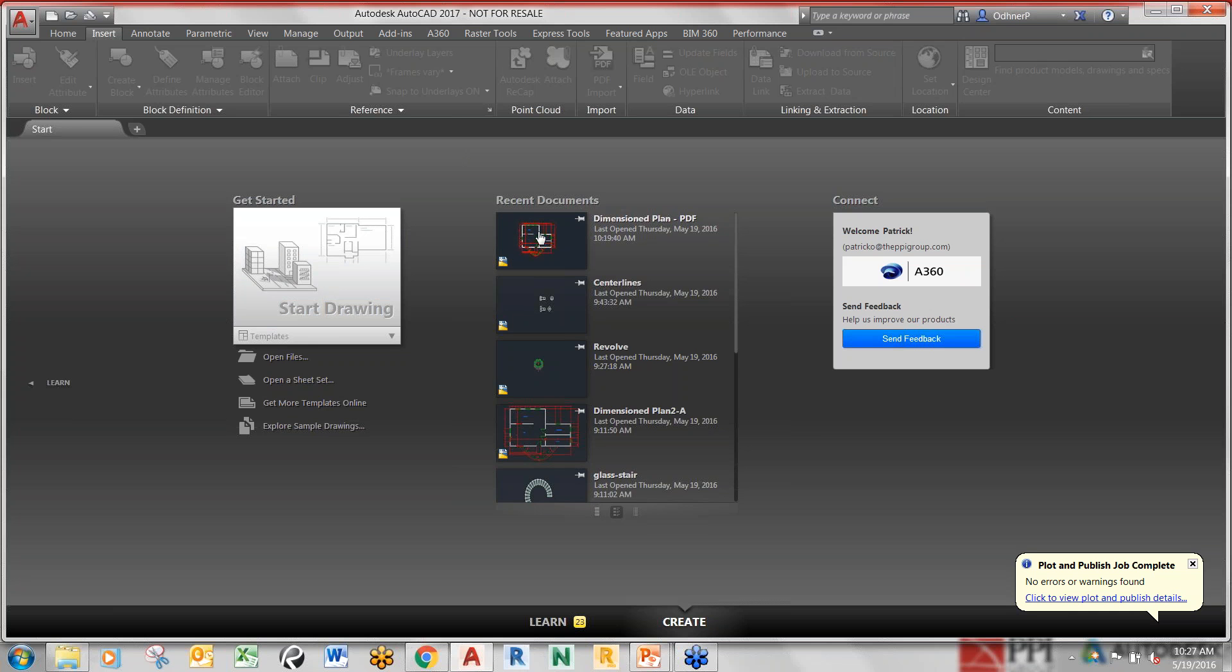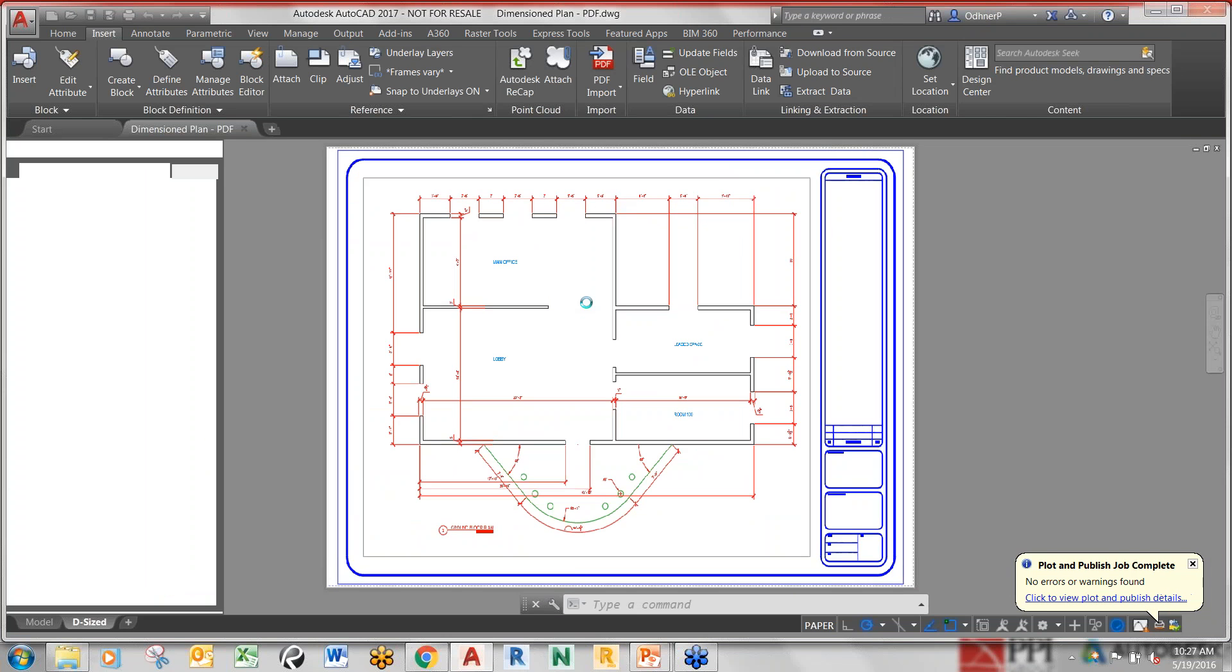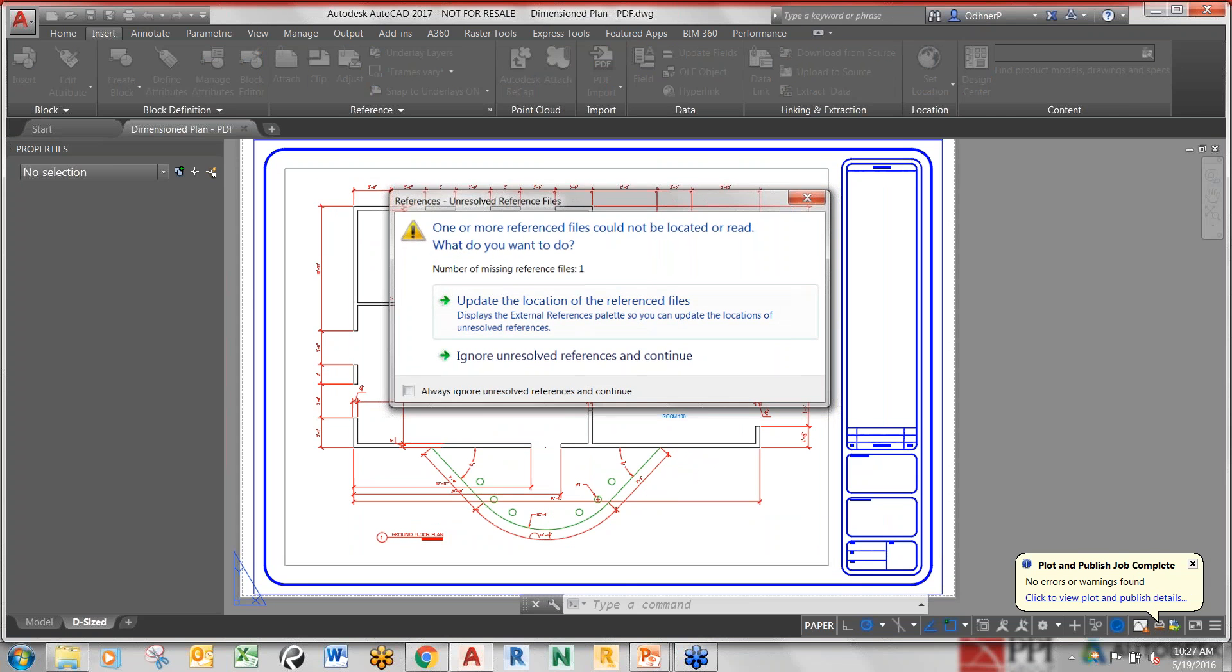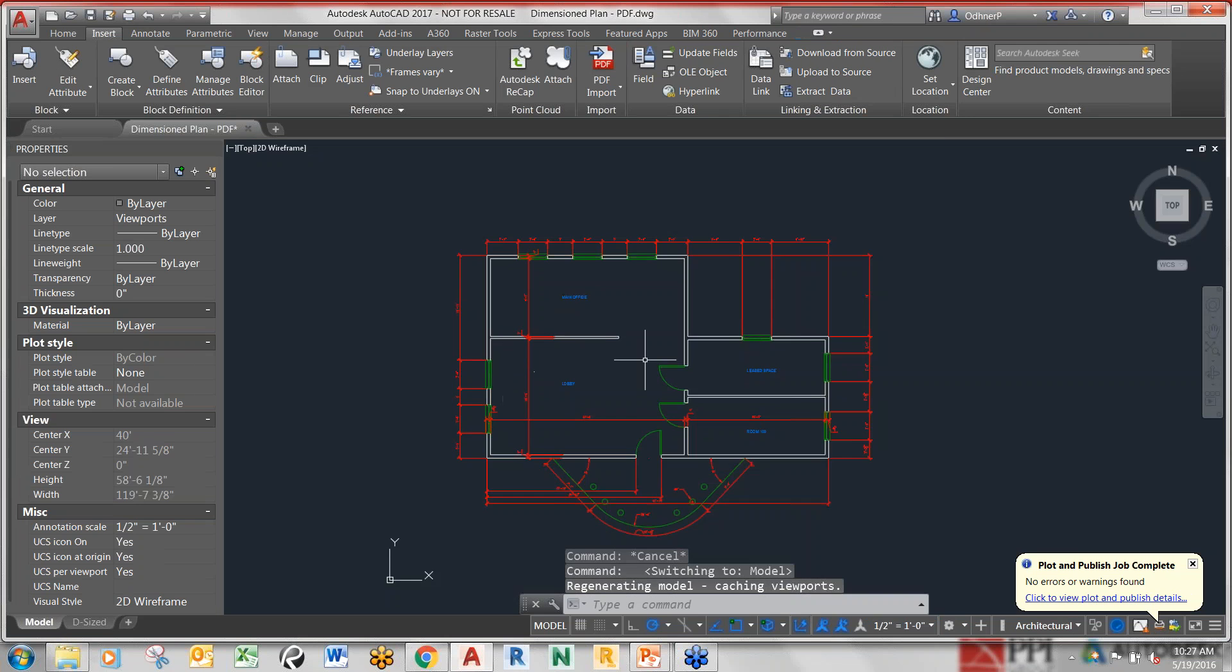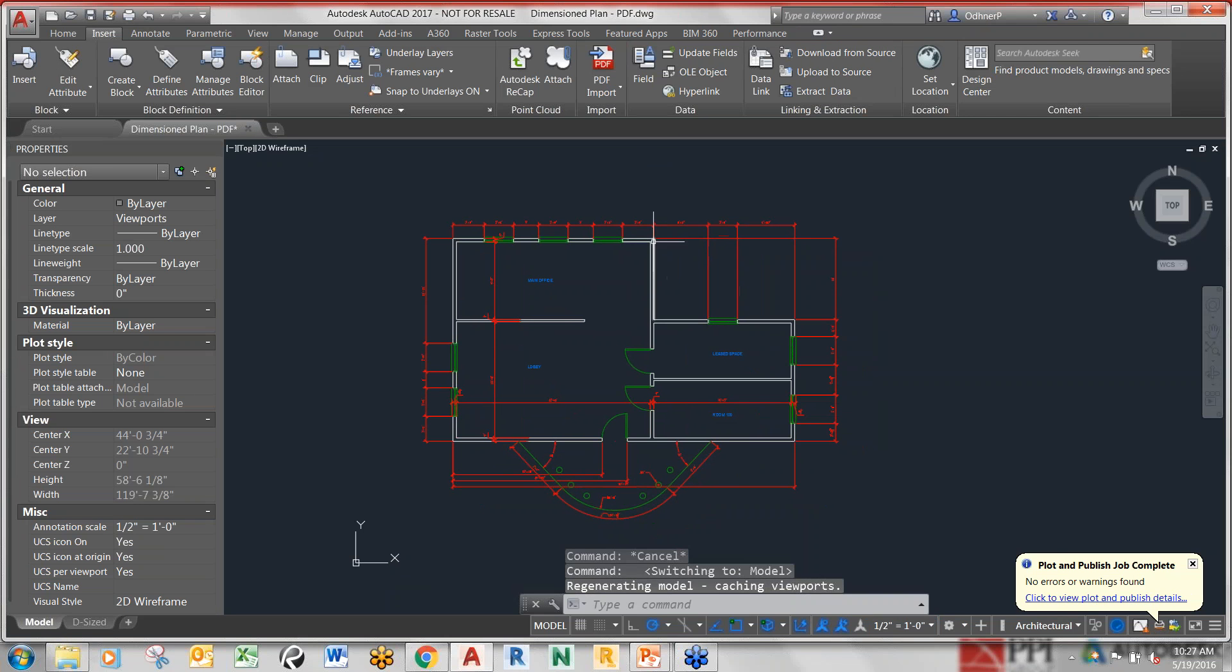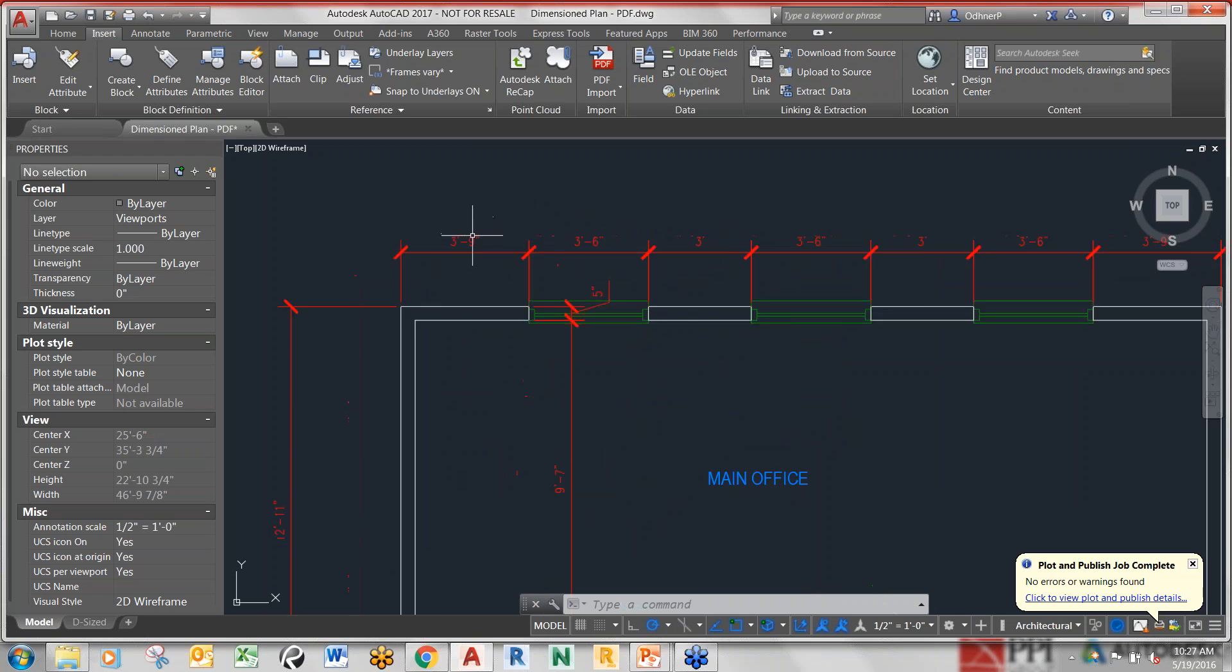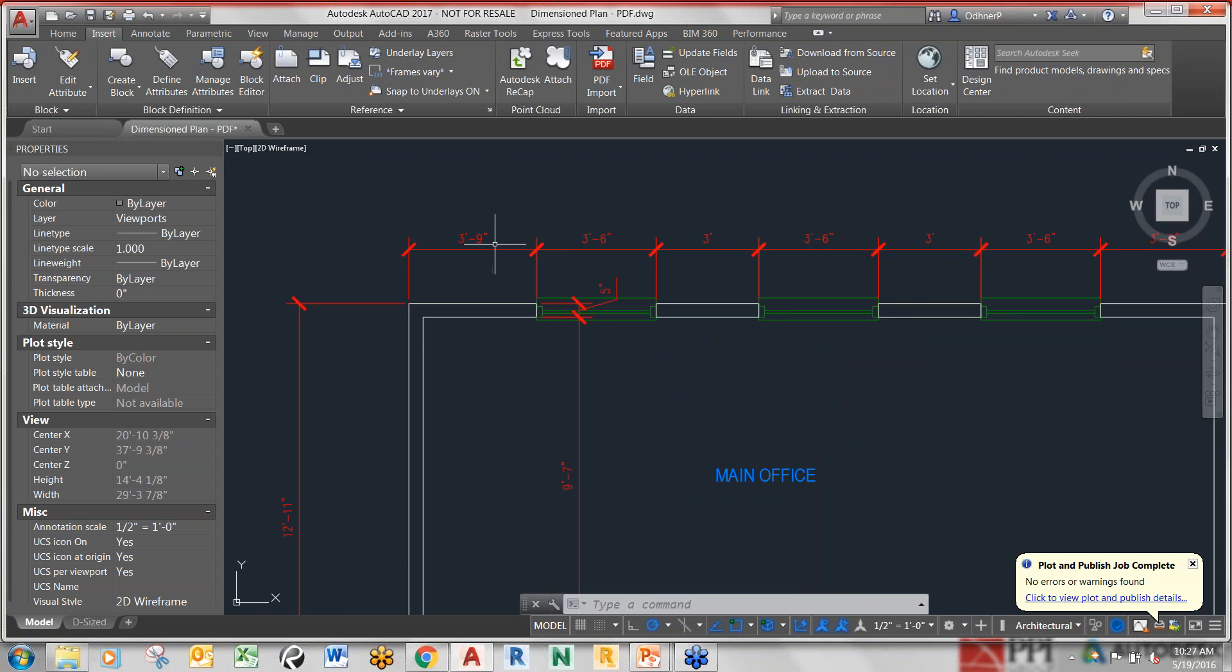I'm going to pop open a recent CAD file here and we're going to go into model space. Now there's a few things you need to realize. It sounds too good to be true taking a PDF and inserting all those elements and having them translate as perfect AutoCAD elements and keeping the fidelity.